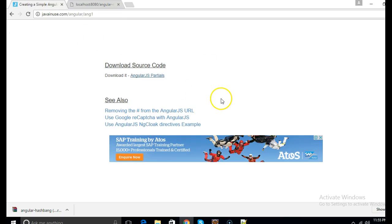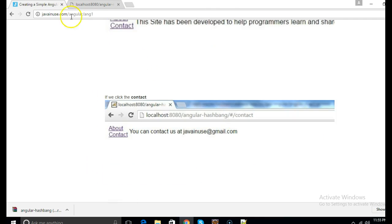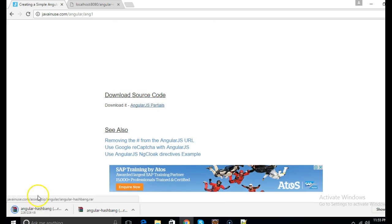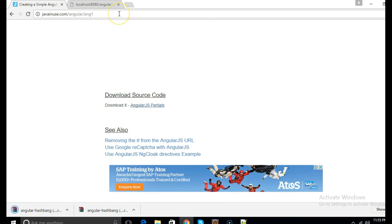You can download the source code for this from our website javanews.com. Hope you understood this tutorial. Thanks, hope you enjoyed this.